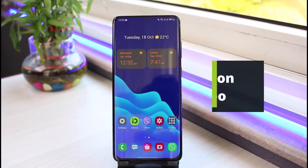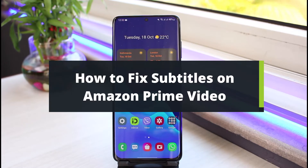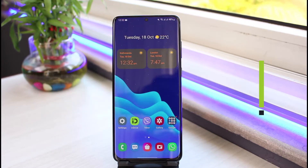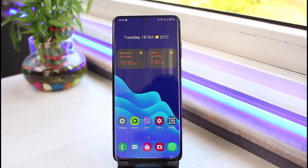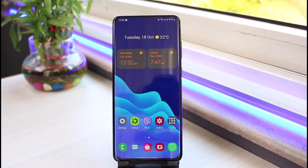How to fix Amazon Prime Video subtitles. Hi everyone, welcome back to our channel. I am Bimo from App Guide. In this guide video I will show you the way on how you can actually fix subtitles on the Amazon Prime app. If you are new to our channel, do make sure to leave a like, hit the subscribe button, and without any further ado let's get started.